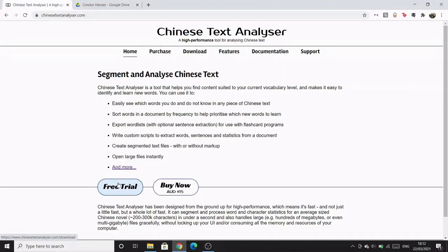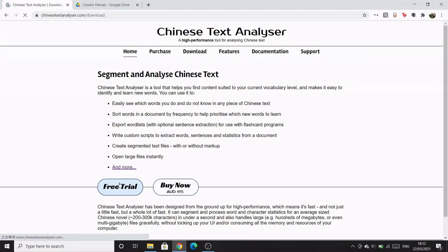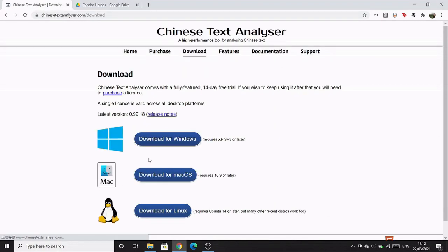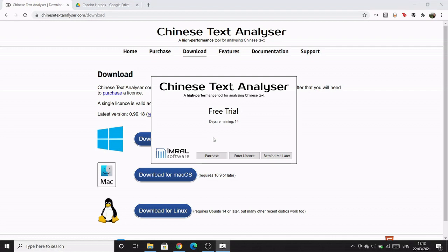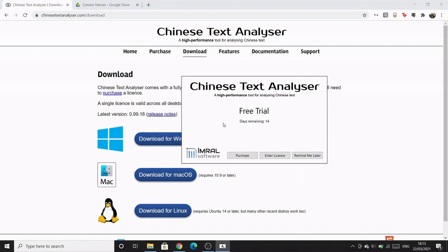The first thing you want to do is go to chinesetextanalyzer.com and download the right version for you. I've got a Windows PC so I'm going to download the Windows version. You can click 'Remind me later' — you get a 14-day free trial when you download it, and you have the choice to purchase on the website later.